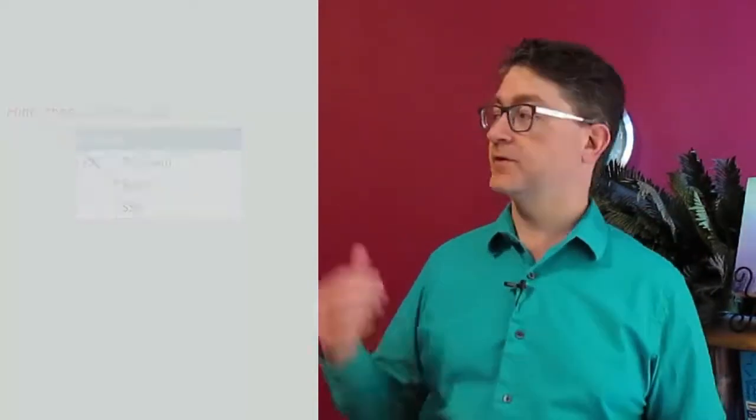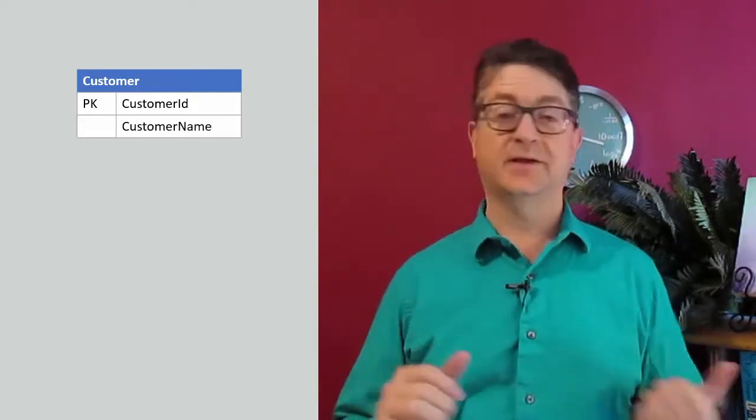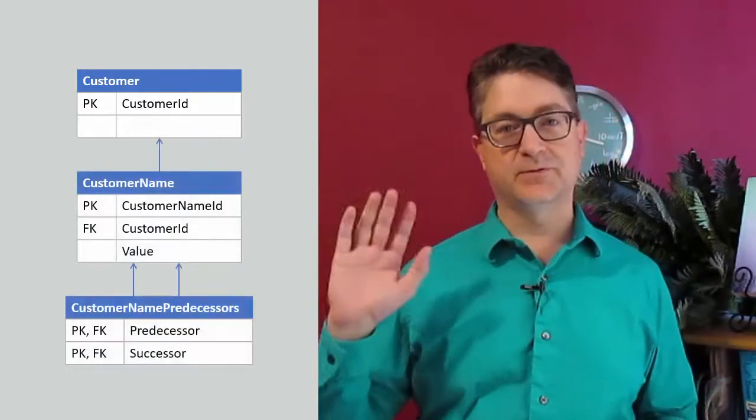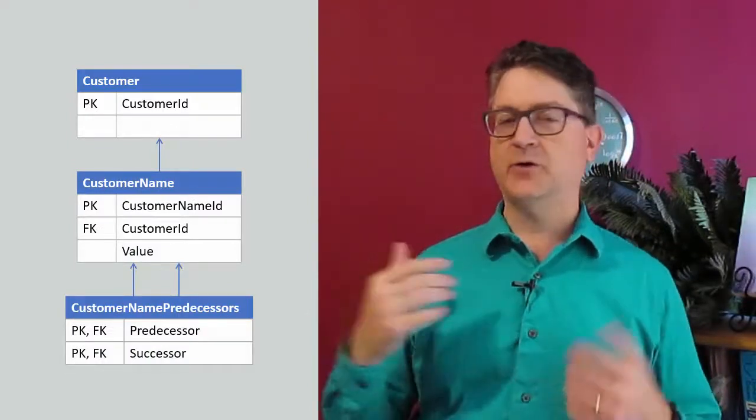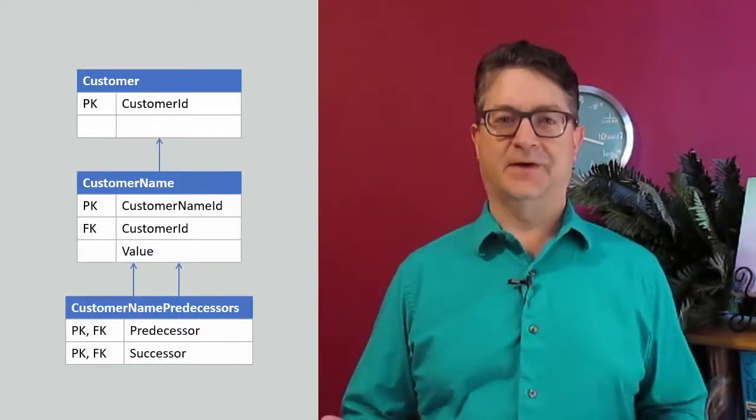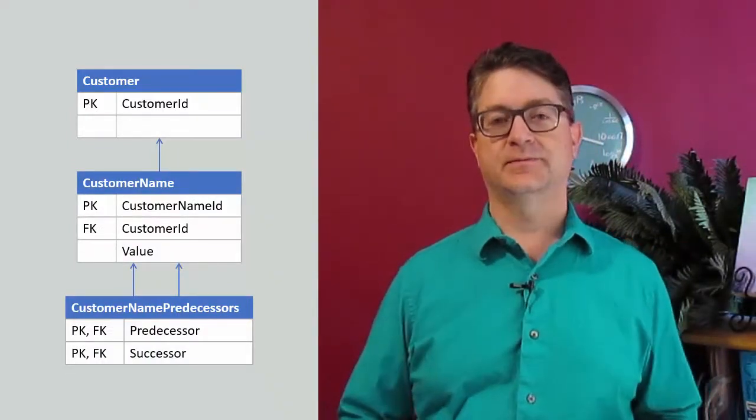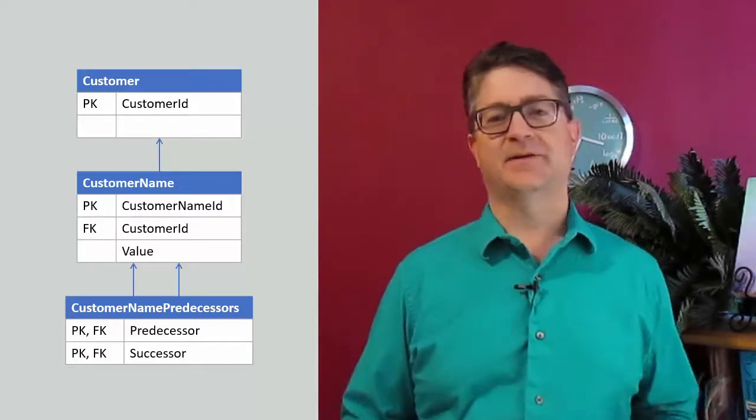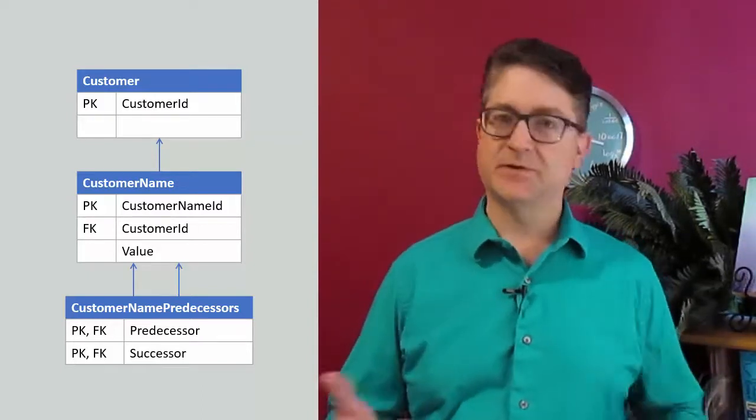We're going to start by talking about customers. So a customer in this database table has a customer ID, and we already know that we don't want to store the customer name in this table because customer names can change. They're mutable, and we don't want to perform updates on our tables. So we'll move customer name out to a different table. But now, how do I identify a unique customer? I can't identify them by name because names could change.